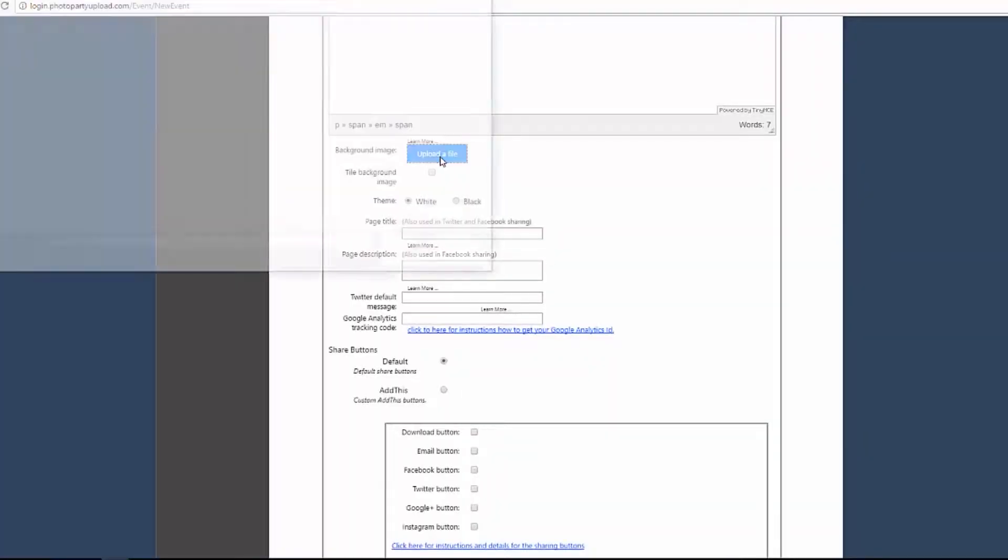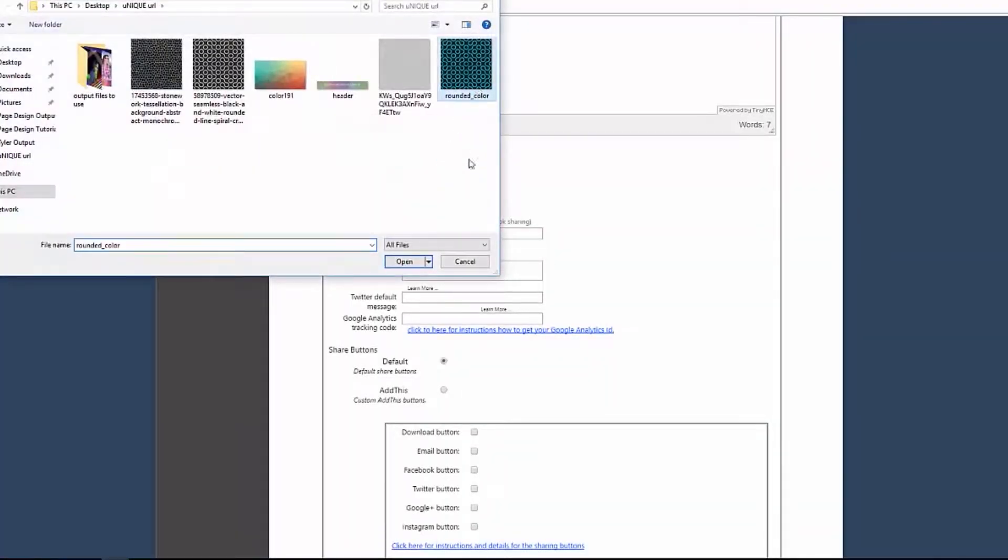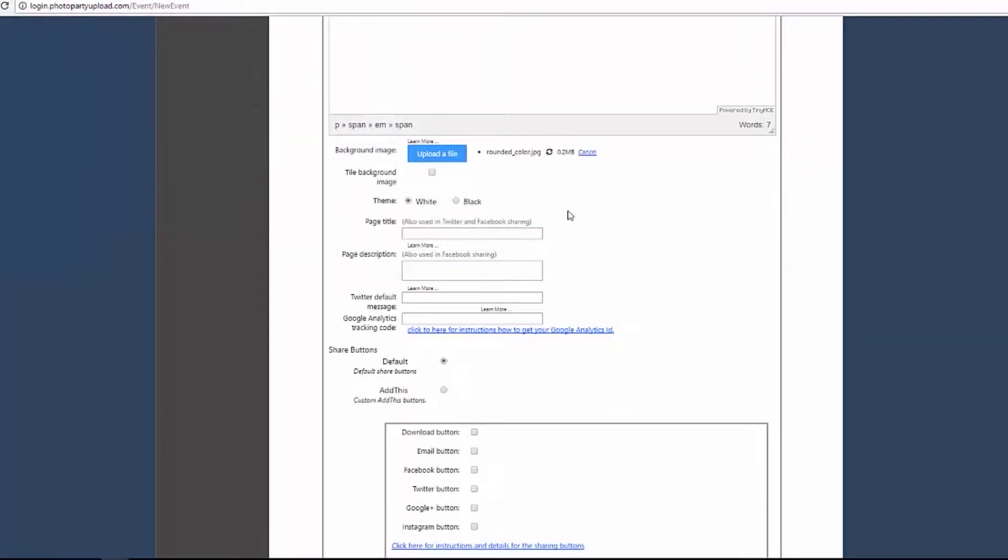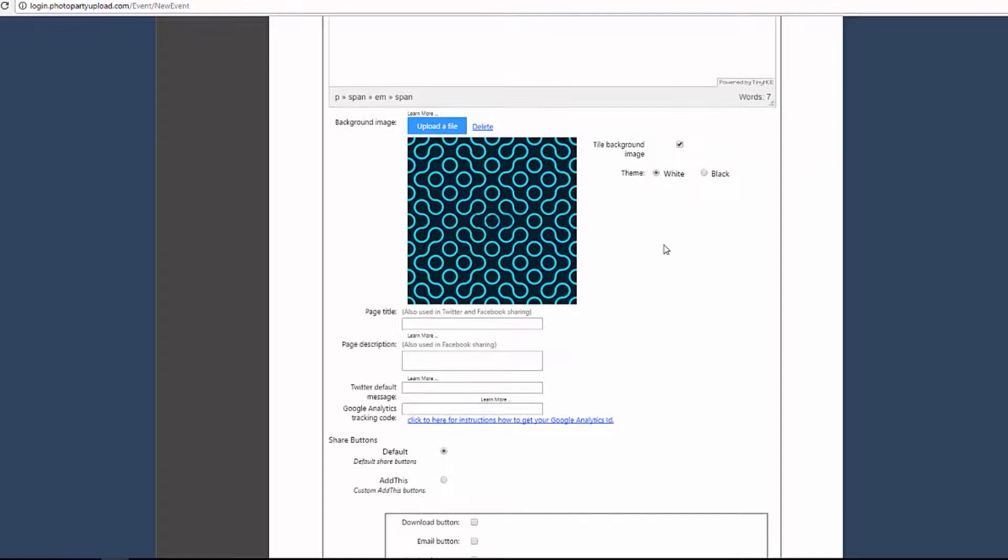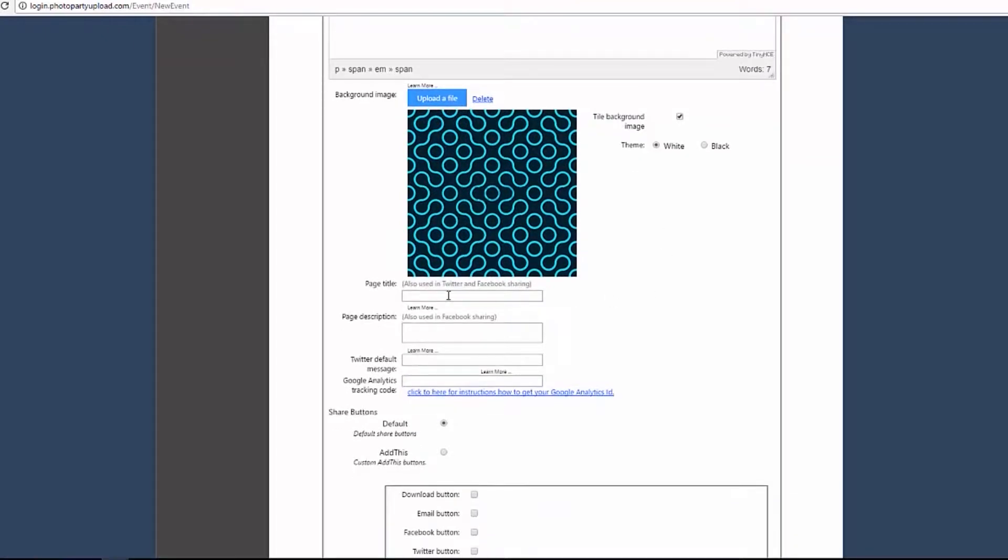Click this Upload a File button to upload a background for the microsite. Check the Tile Background image box to repeat or tile your image across the background of your microsite. This is useful if you have a logo that you want to repeat, or if your background image is rather small, like this one.